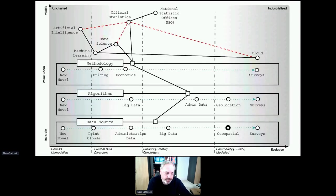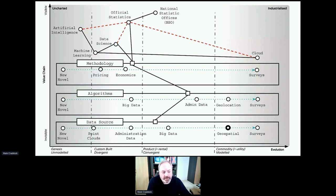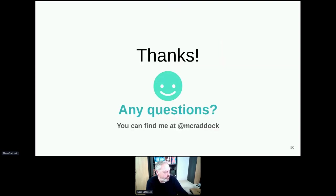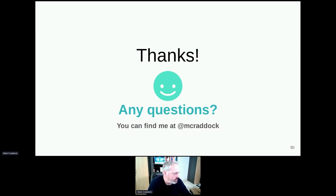Just to recap: when we look at data, we need to think about our methodologies, our algorithms, and our data sources — from new and novel to unmodeled and modeled. We need to think about them using different practices and techniques on the left and the right. That's my presentation.